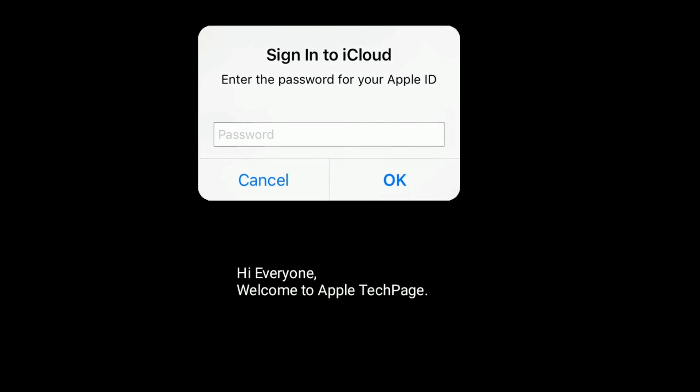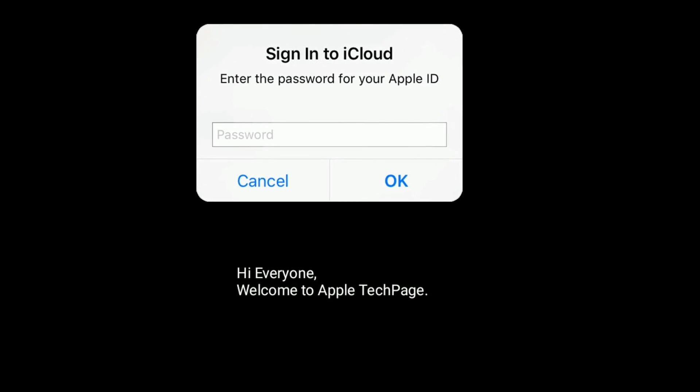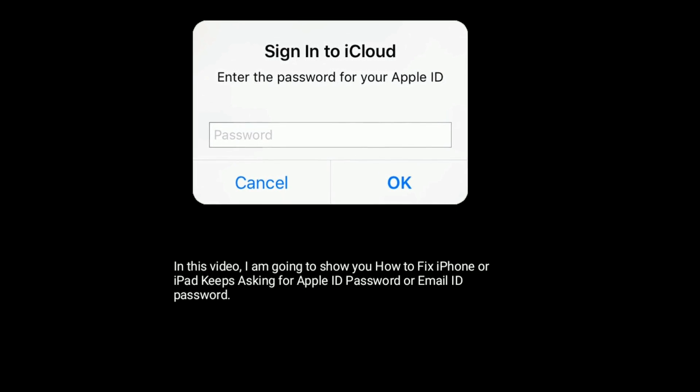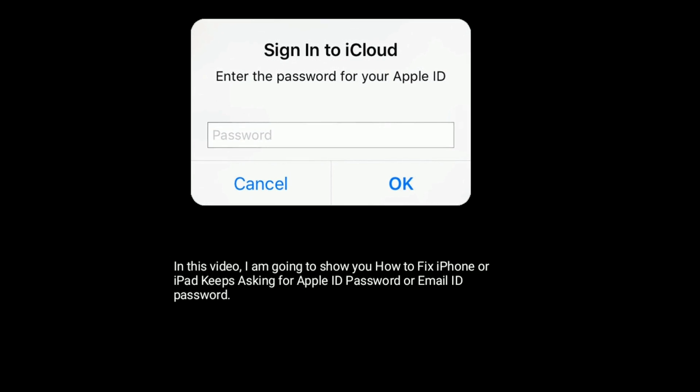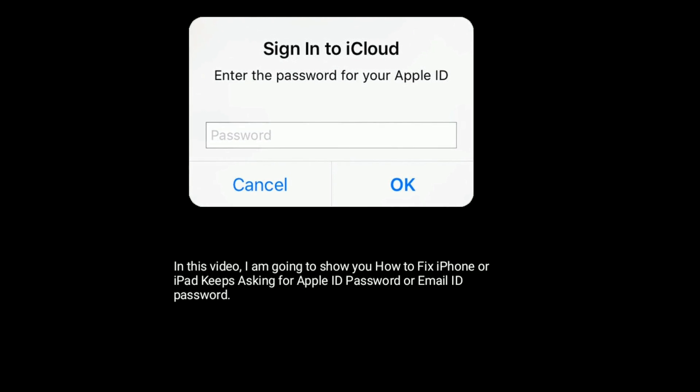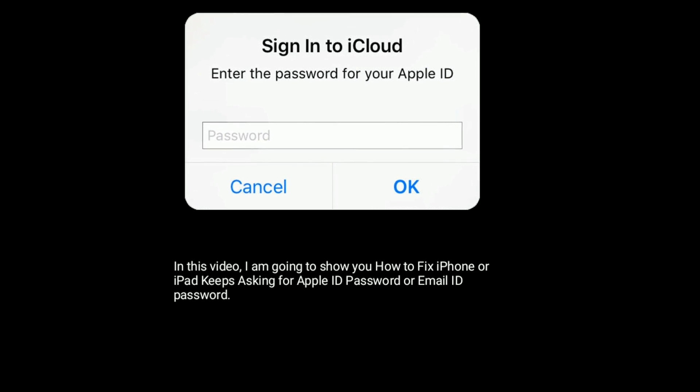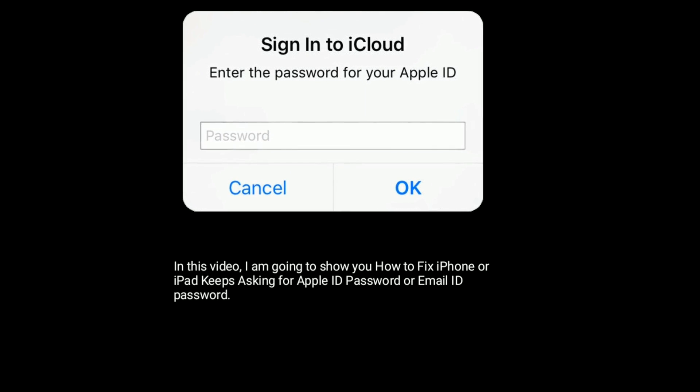Hi everyone, welcome to Apple Tech Page. In this video, I am going to show you how to fix iPhone or iPad keeps asking for Apple ID password.